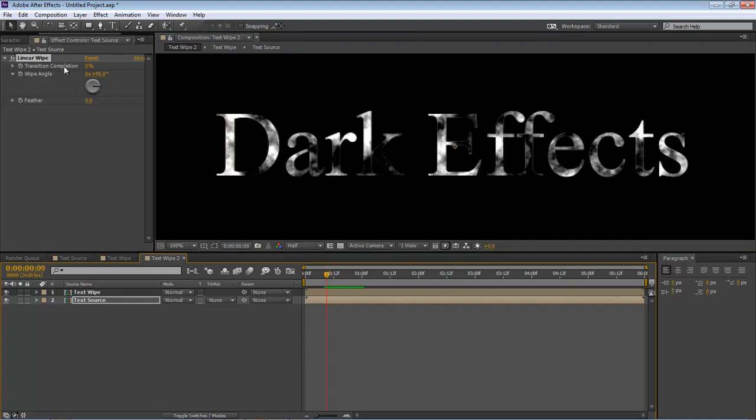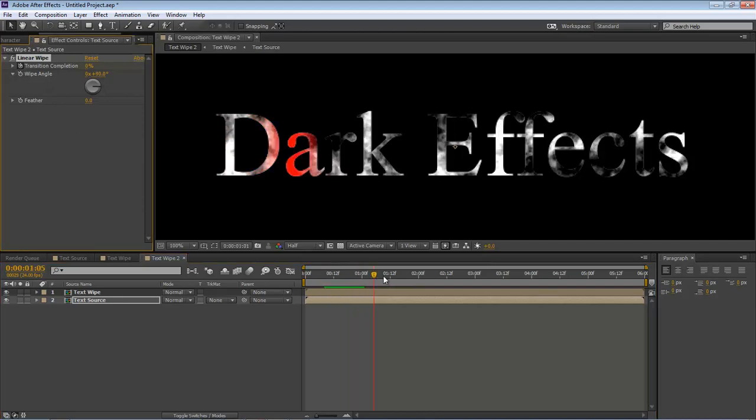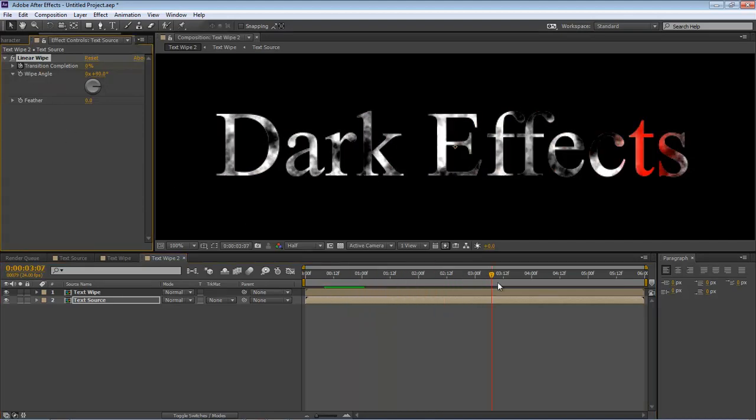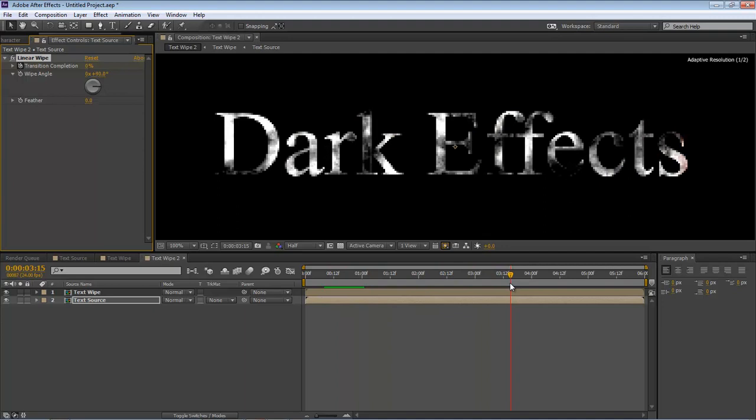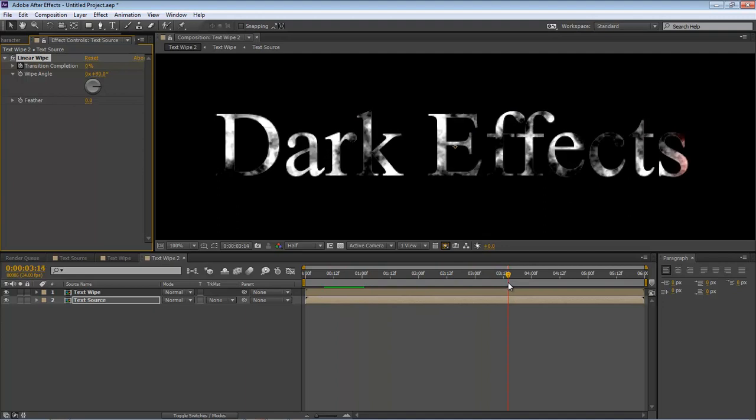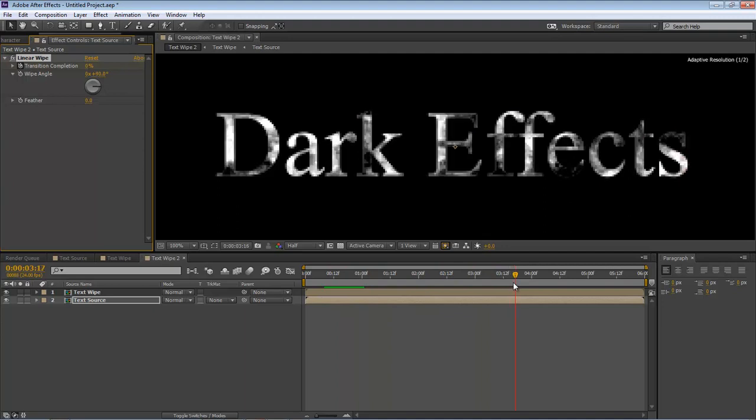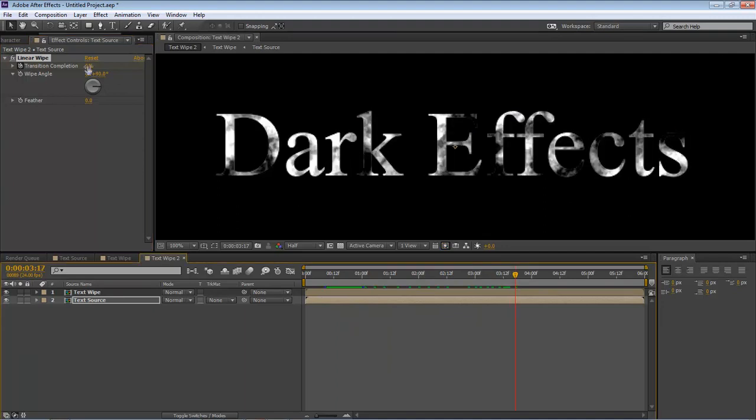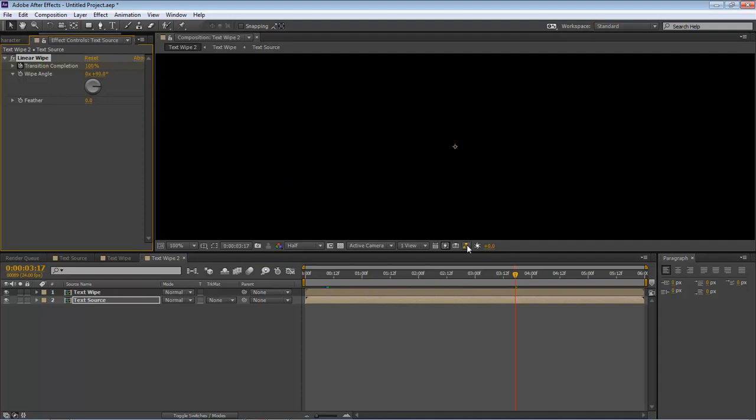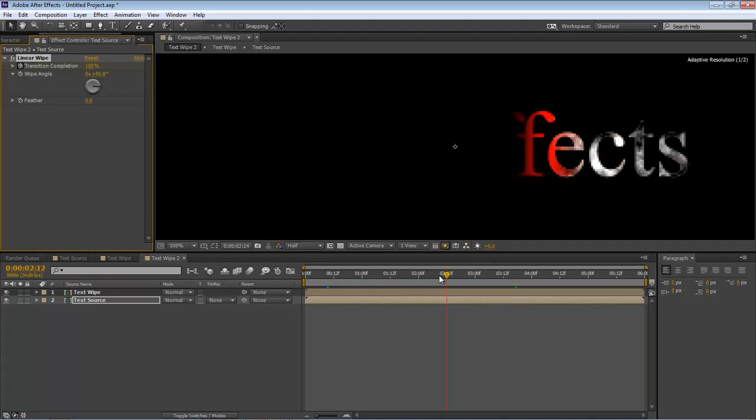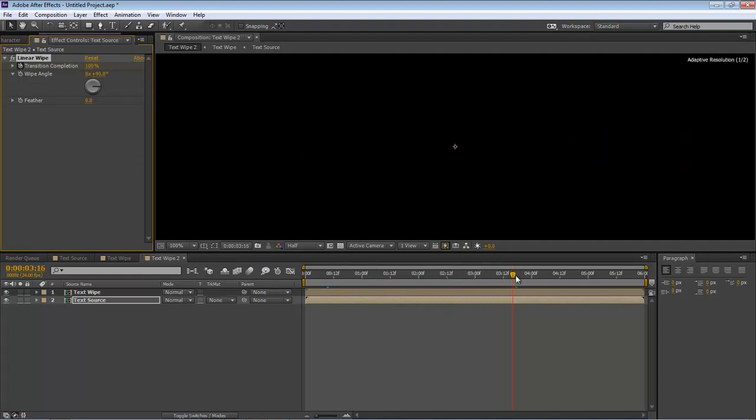We want to create a Transition Completion keyframe right there. We want to come all the way to the end, right as it comes off, and then we want to go to 100%. And then we should have something like this.